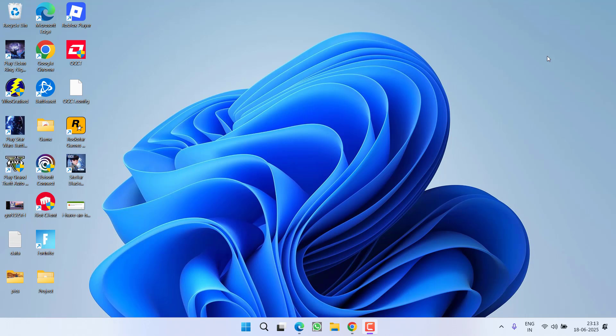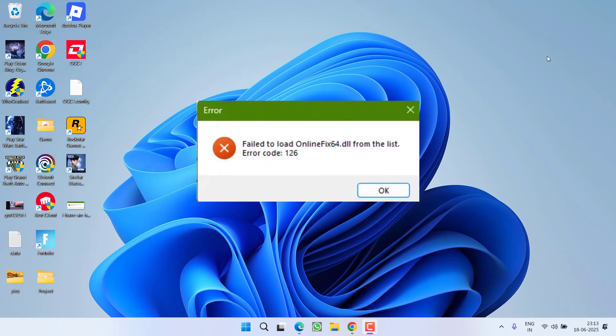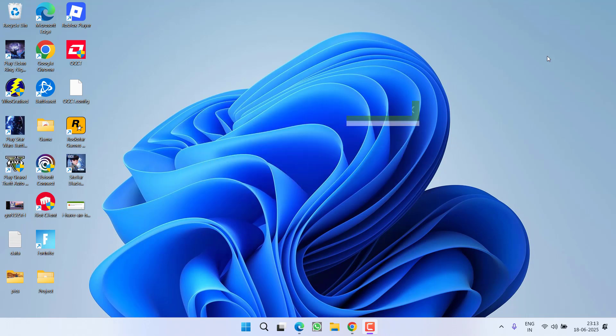Hey friends and welcome back to my channel. This video is all about fixing an issue while launching the game. You got an error 'fail to load online fix 64.dll from the list.' So without wasting time, let's go ahead and directly proceed with the resolution.